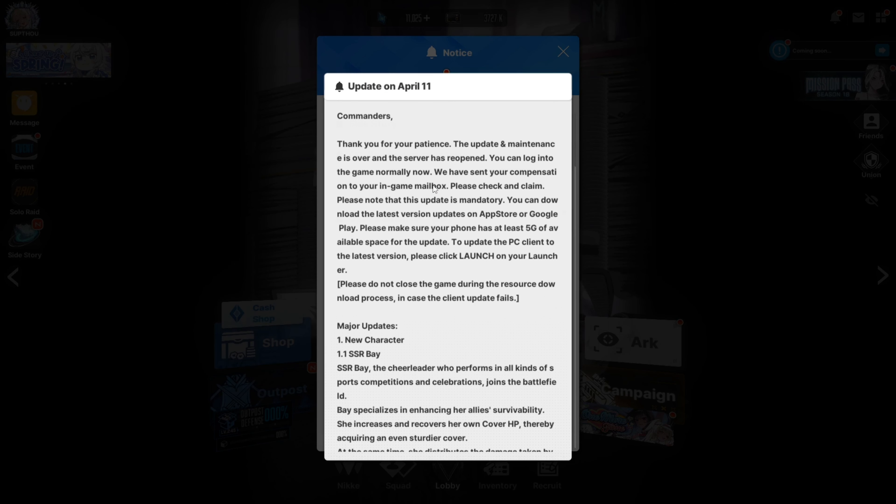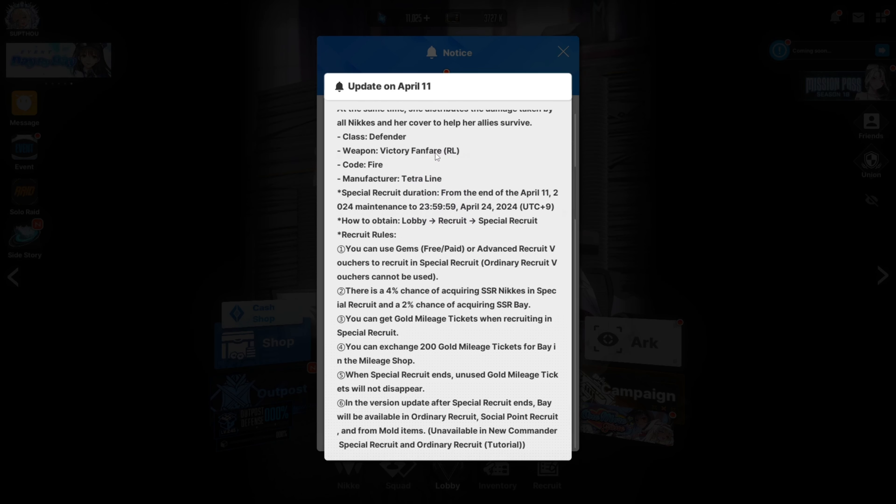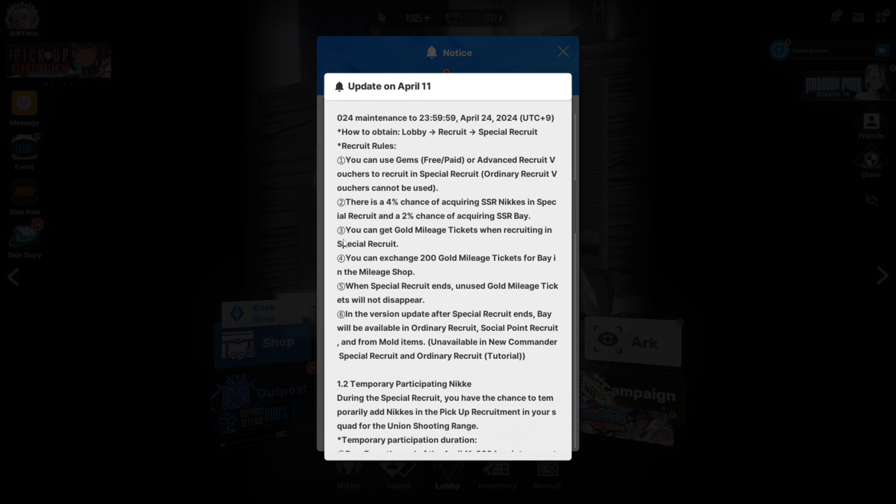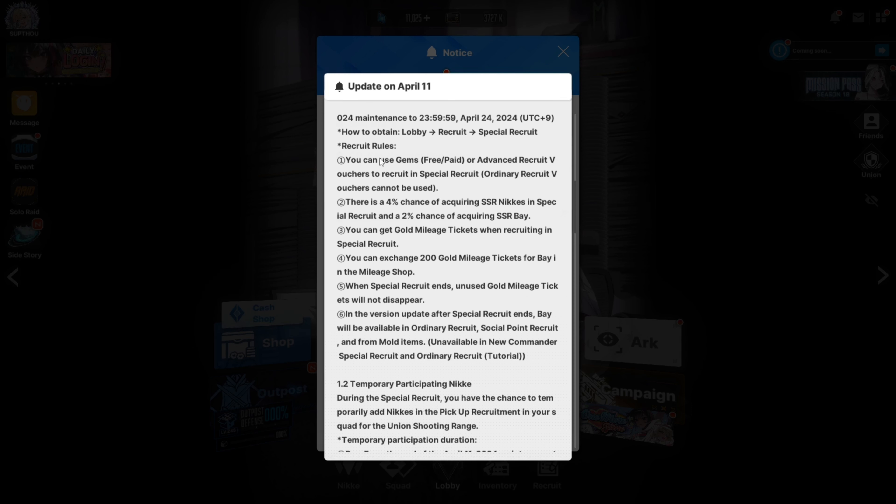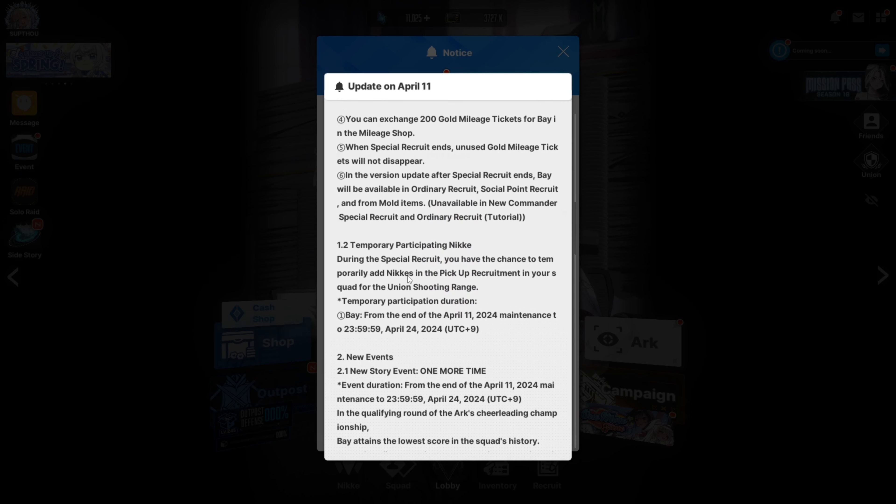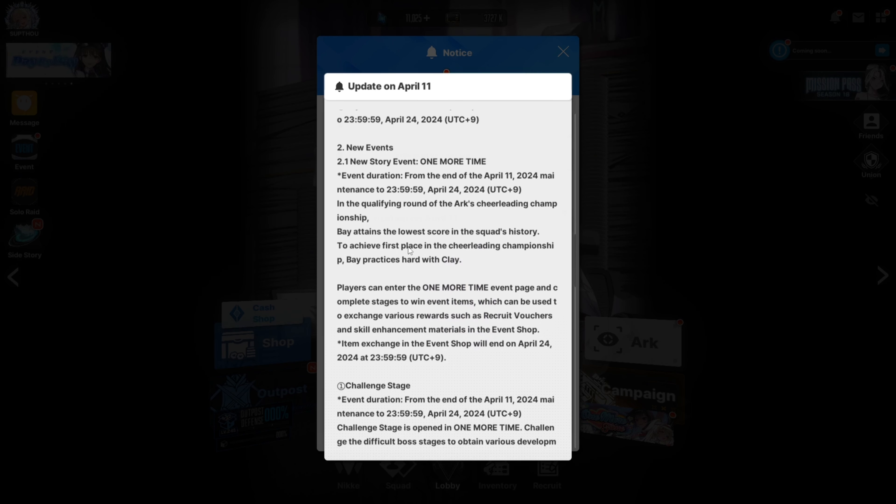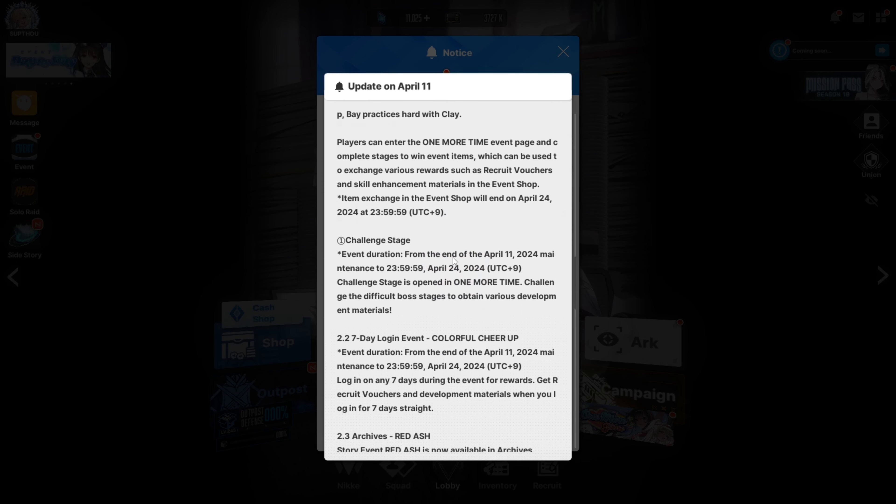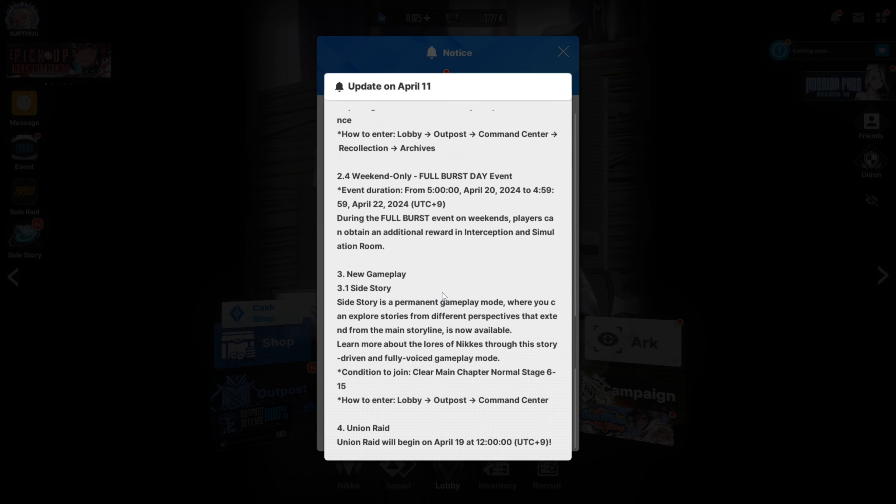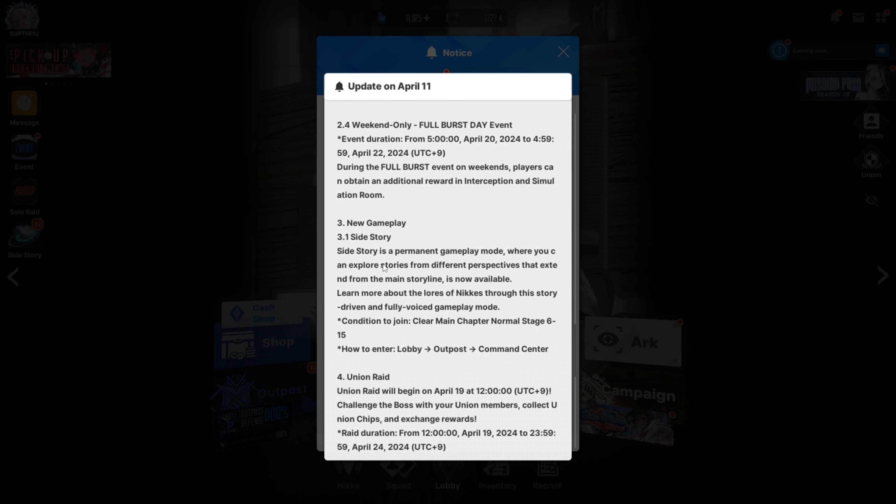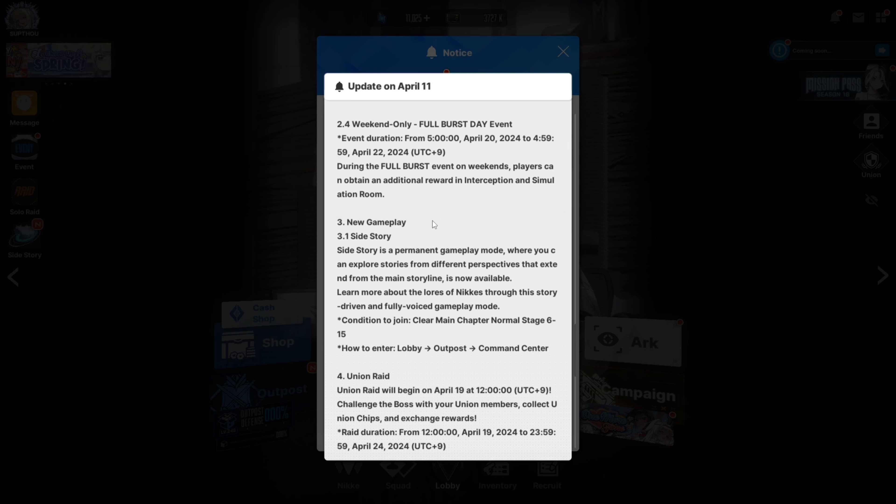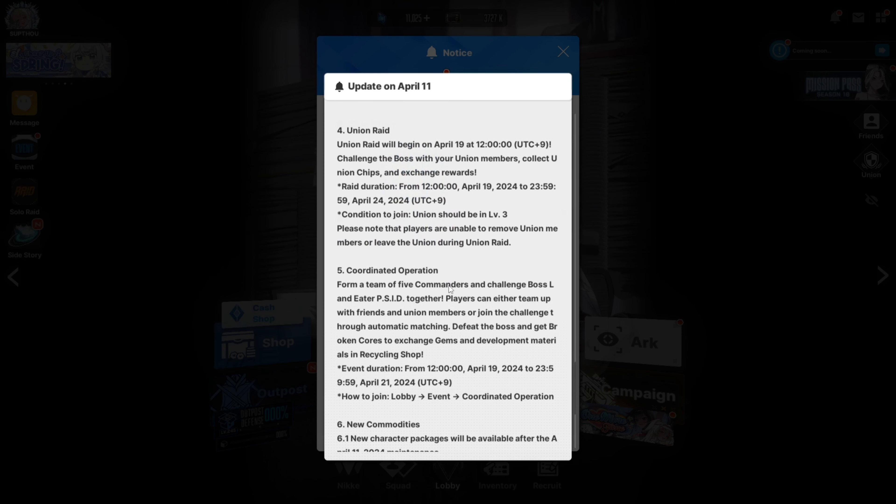Close the CD key. Update, okay nice. The updated maintenance is over, server is now reopened. Okay, launch it after updating, we have Bay now. Oh I have to go and look at the Nikkes and skins that are in here. I saw leaked Modernia skin. I'm not sure if it's a gacha skin but it looks like a gacha skin. It looks like a really good gacha skin. Side story is a permanent gameplay mode where you can explore stories from different perspectives that extend from the main storyline. That's now available as well, you just get to add more lore to the stuff that you already know.